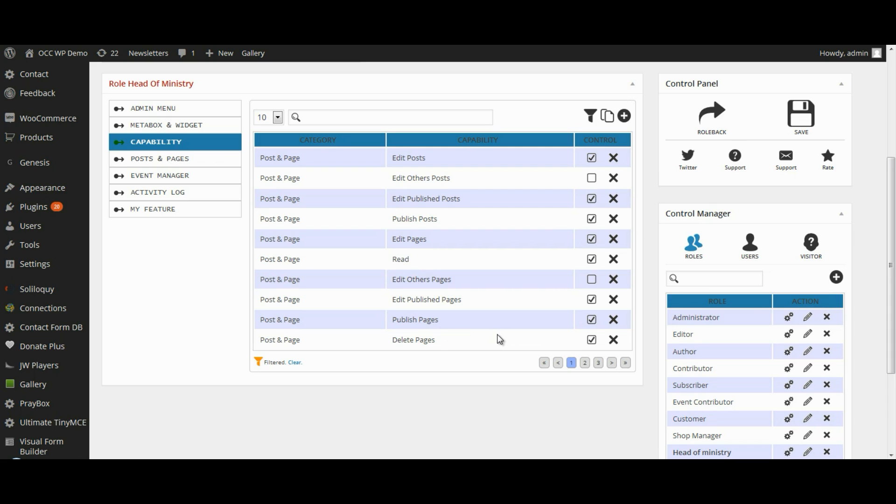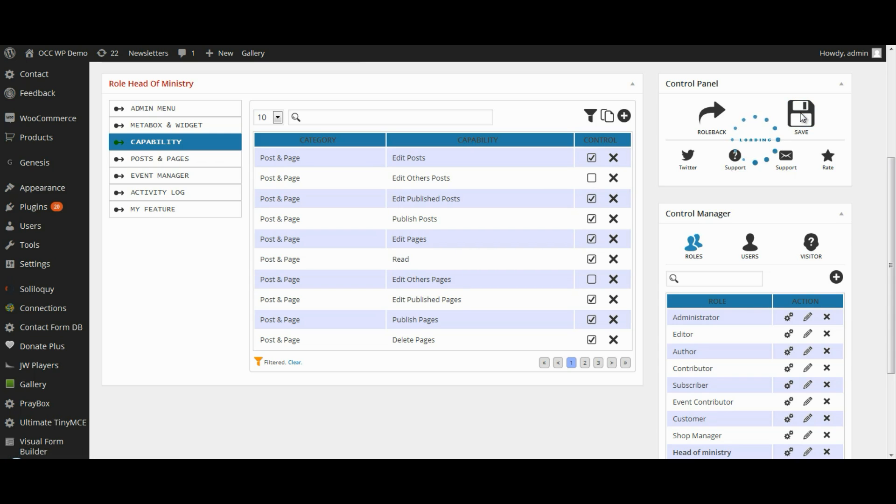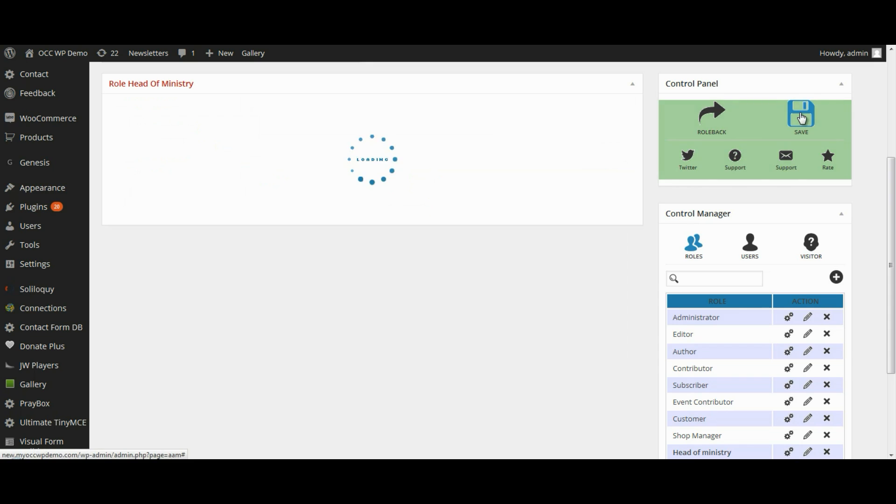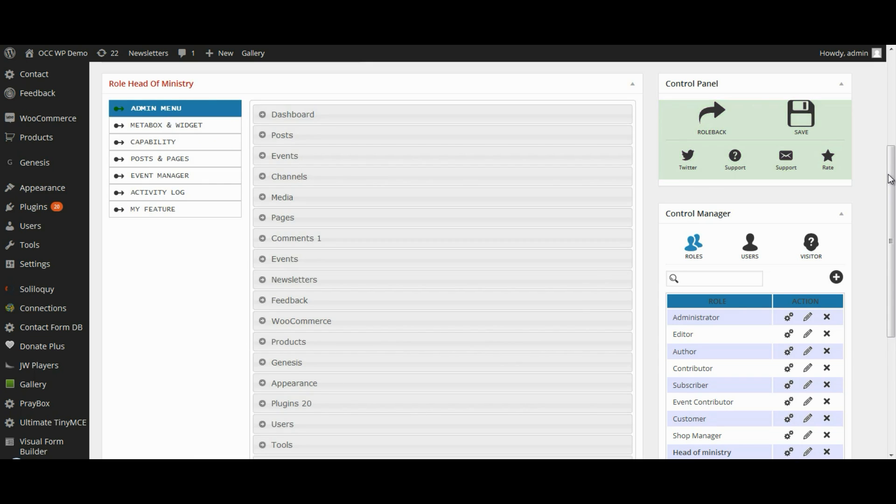So once you do this, select the capabilities or remove the capabilities that you don't want them to have, click on the Save icon, and now those capabilities have been removed.